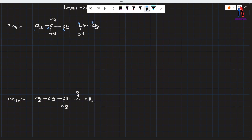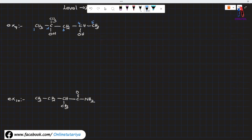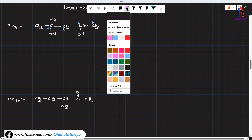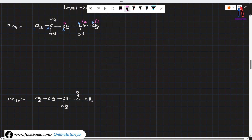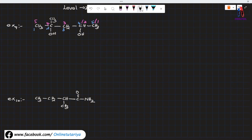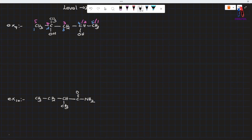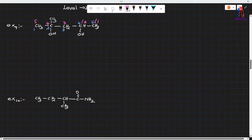We have to talk about methyl, hydroxyl, methyl, alcohol, and other levels. We are going to talk about levels 1, 2, 3, 4, and 5. If you want to see the groups, you can see the groups from here.